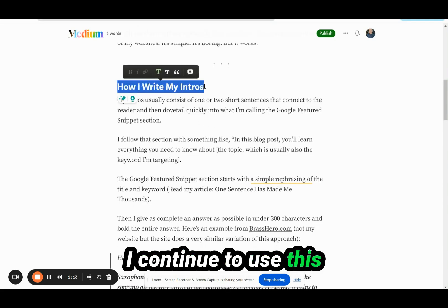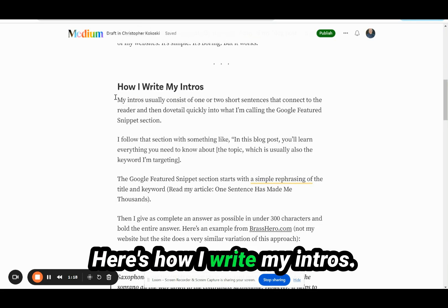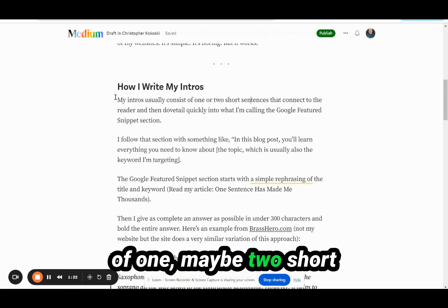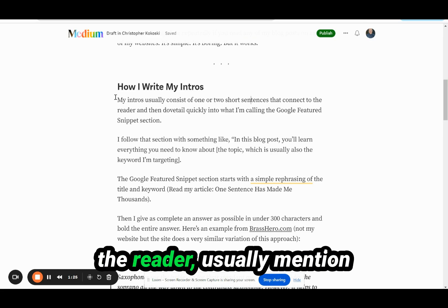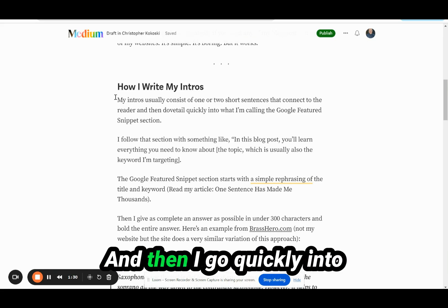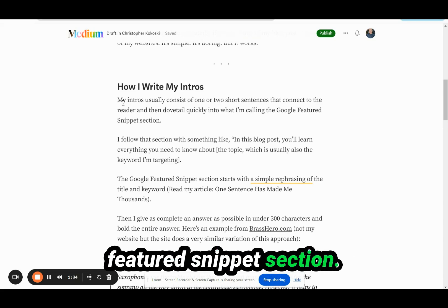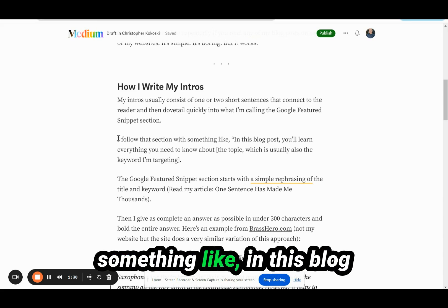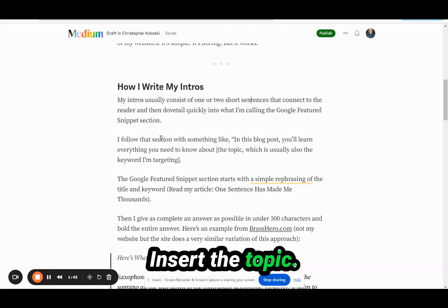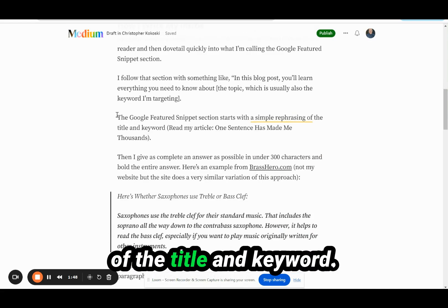I continue to use this same template every day on all my websites. Here's how I write my intros. My intros usually consist of one, maybe two short sentences that connect to the reader, usually mention the keyword and the topic so that the reader knows they're in the right place. Then I go quickly into what I'm calling the Google Featured Snippet section, and I end the intro with something like, 'In this blog post you'll learn everything you need to know about' — insert the topic.